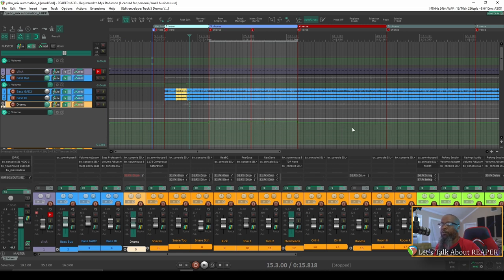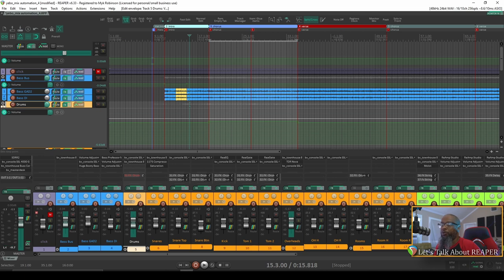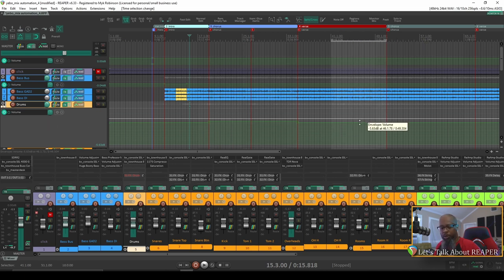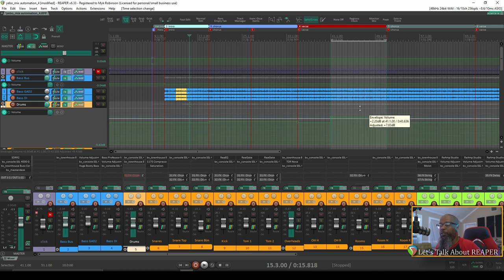You can do this for any type of envelope whatsoever, whether it be volume, panning, effects parameters. All you have to do is make a time selection, choose the envelope in question, and then hold control shift and move the segment over that time selection.